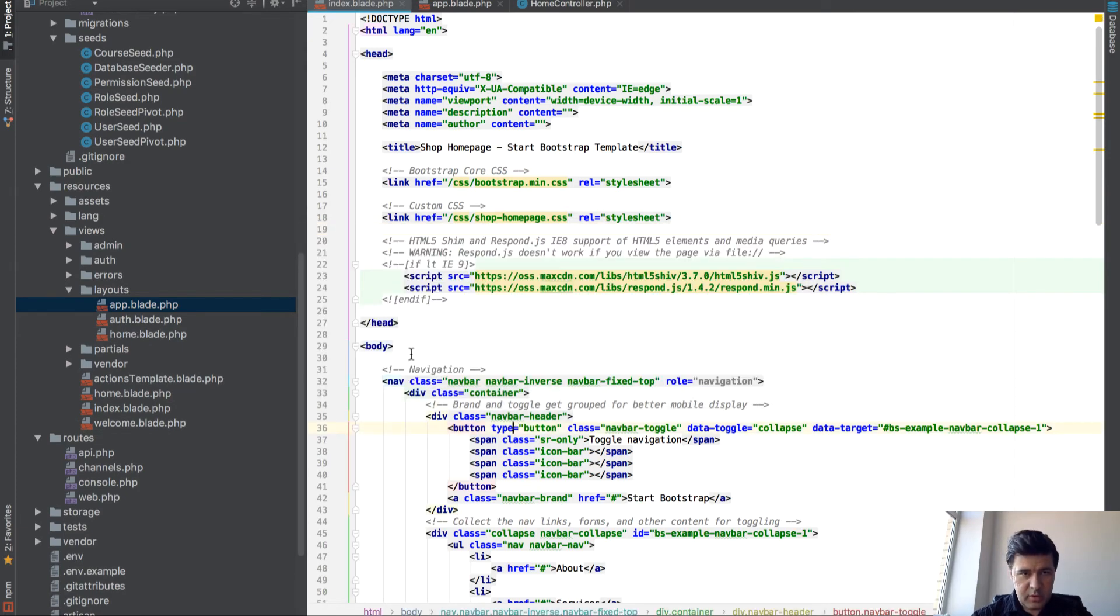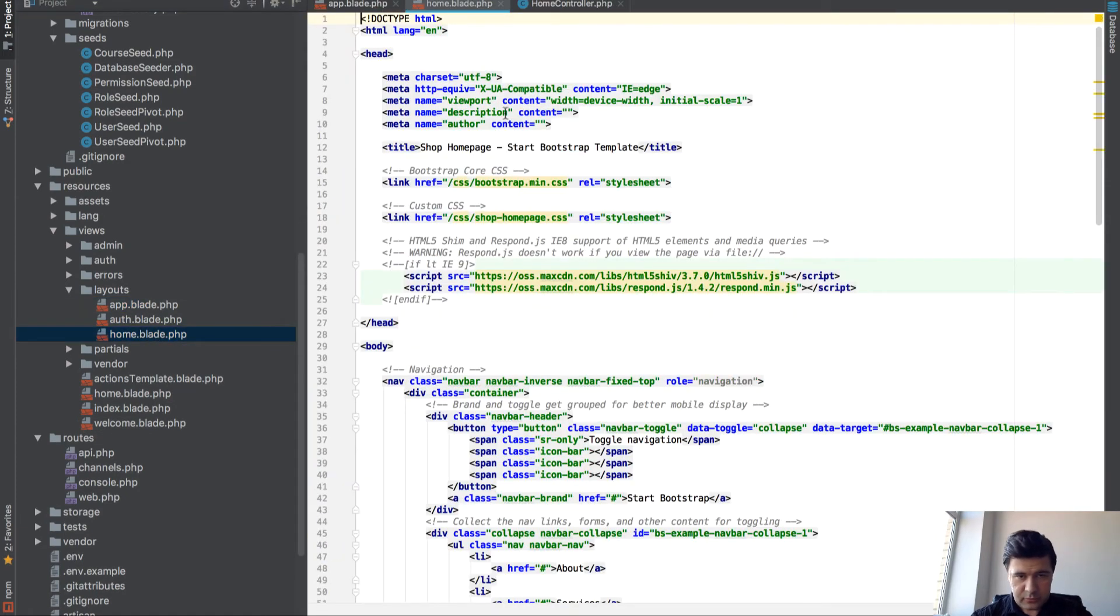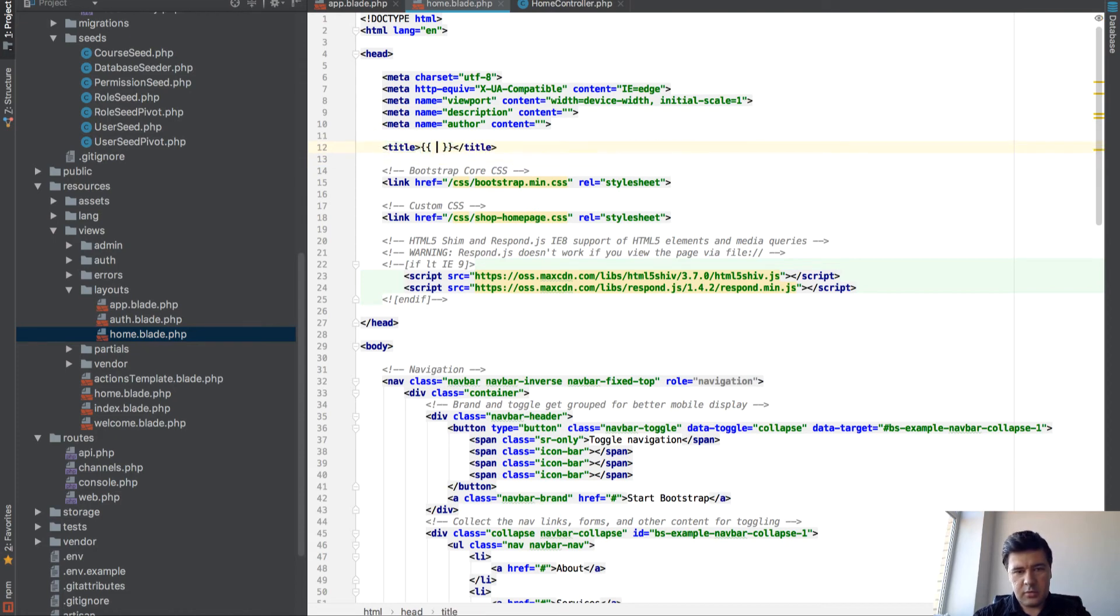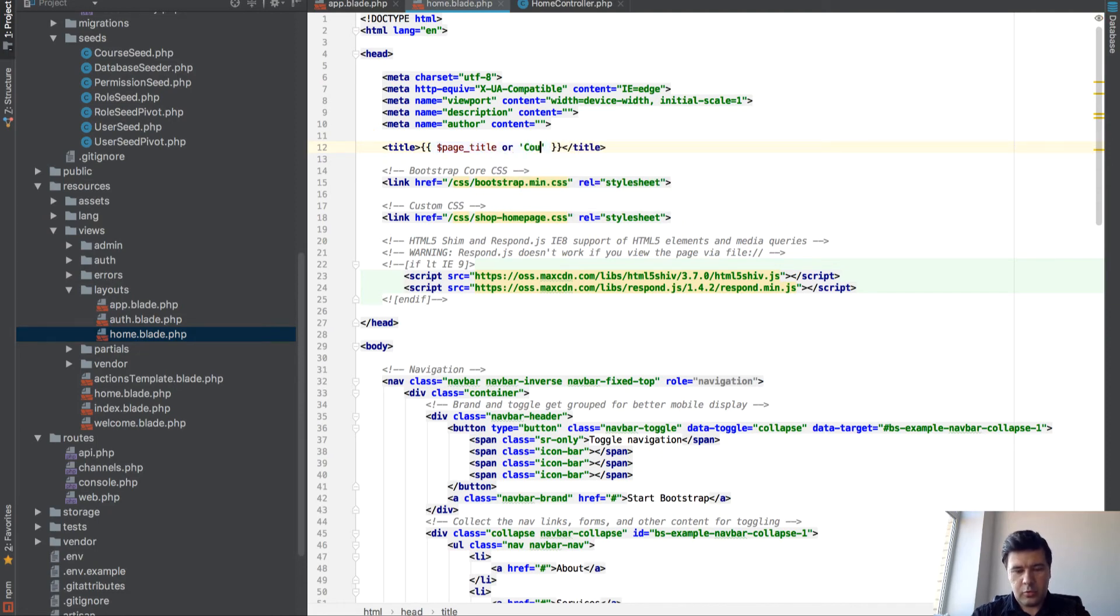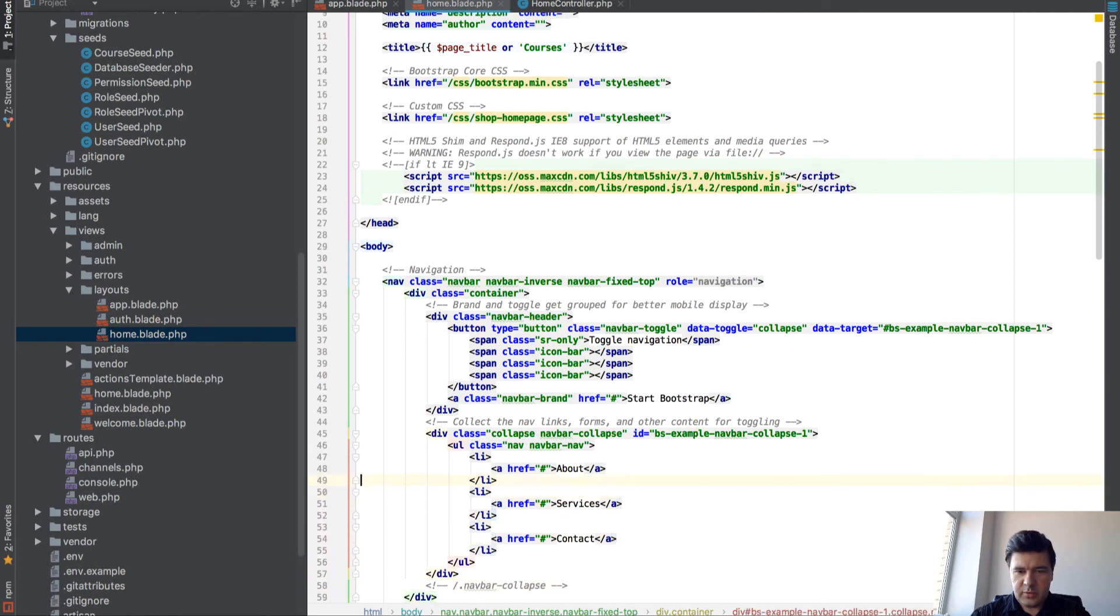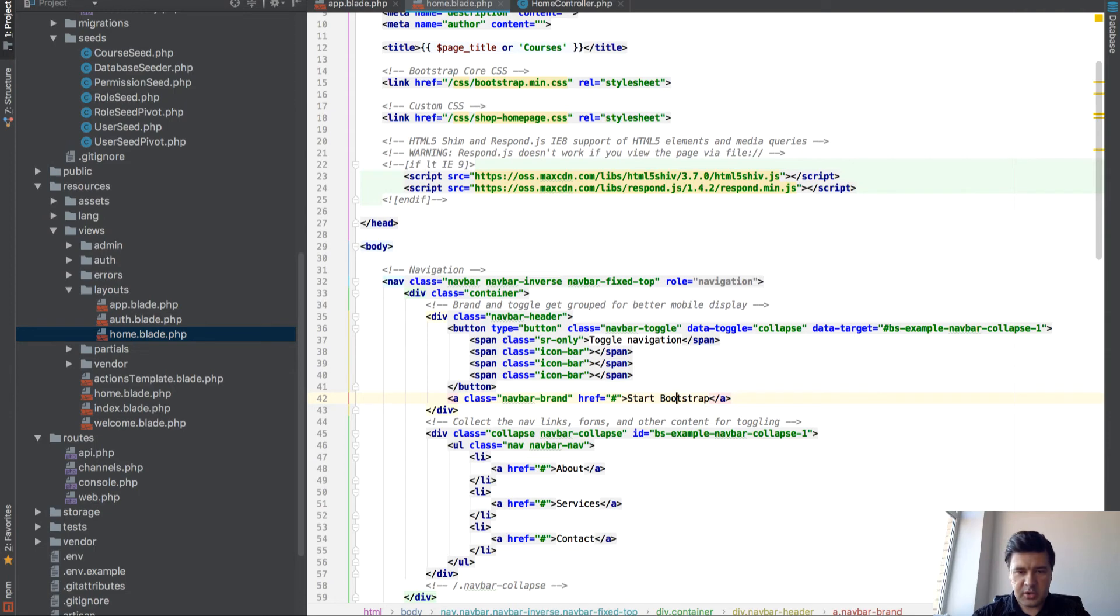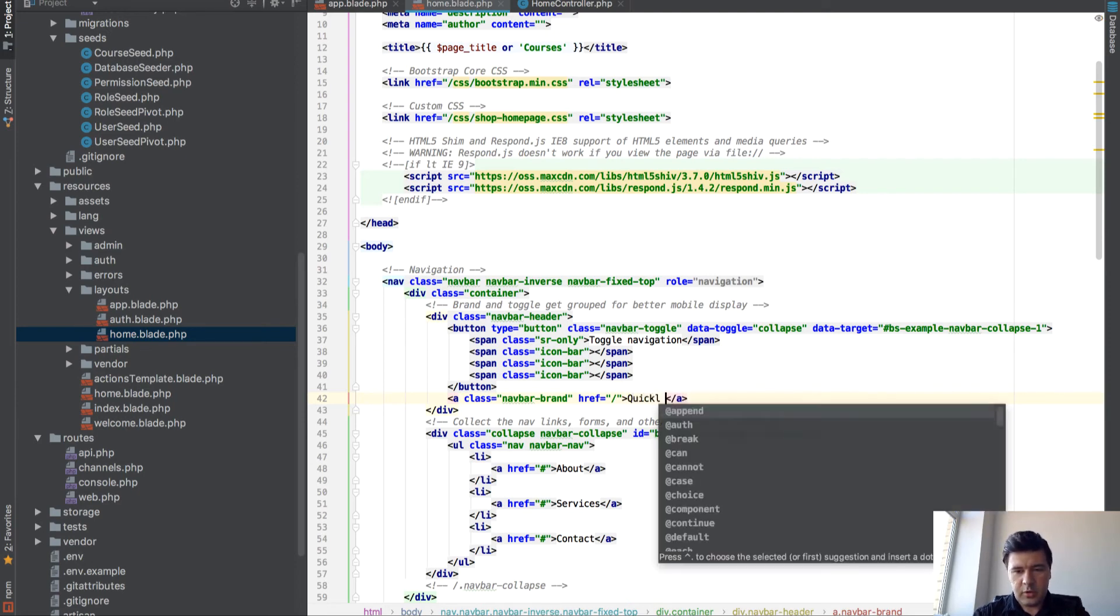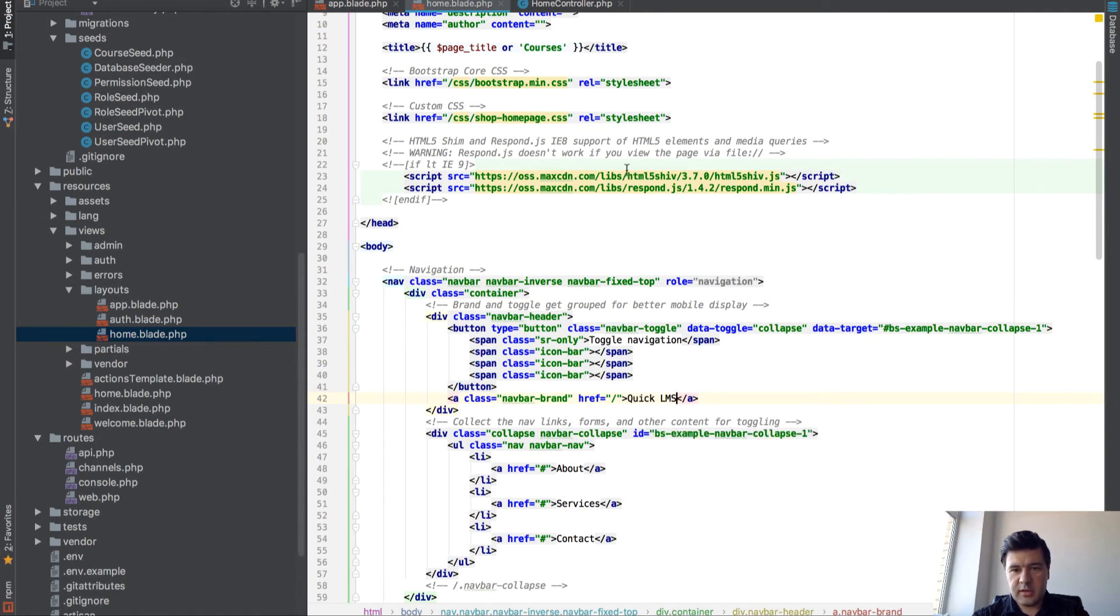So in our home blade, what will be static, what will never change? Probably this thing is going to be a variable, page title or courses. And then that's static, that doesn't change, like navigation, start bootstrap, that's the logo, that should be static. And actually let's put it to homepage. Let's call our system Quick LMS, and let's put it here as well.